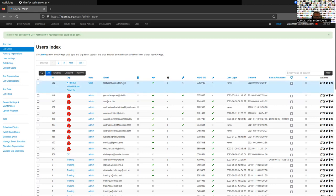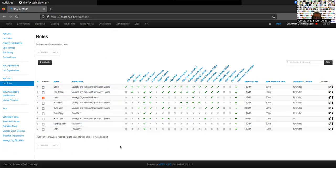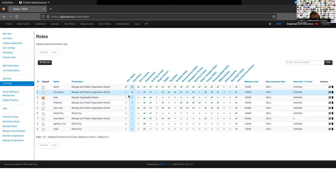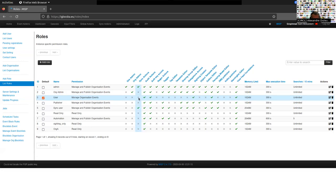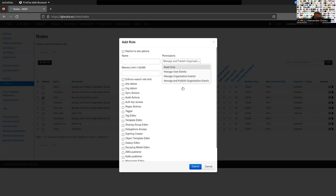Now let's look at roles. Go to Administration, then List Roles. Roles have a name and you can assign multiple permissions. For example, the admin role has all permissions enabled. If we look at the user role, some features are not available to them — organization management, synchronization actions, creating tags, creating sharing groups, and so on are not available to this role.